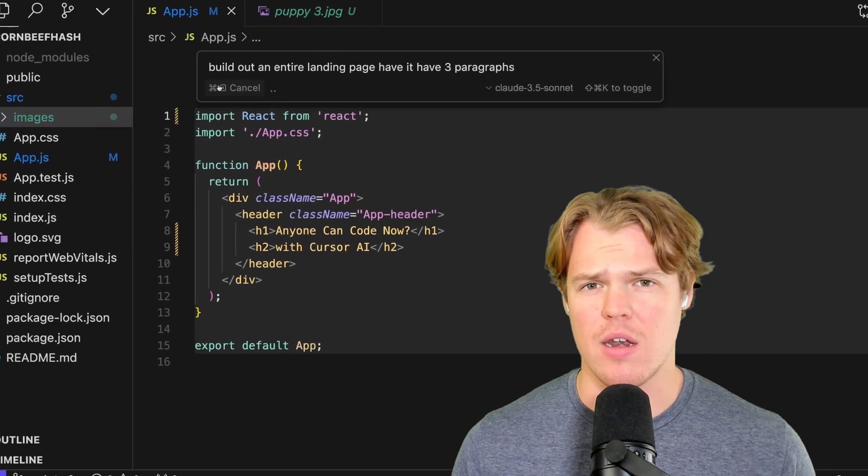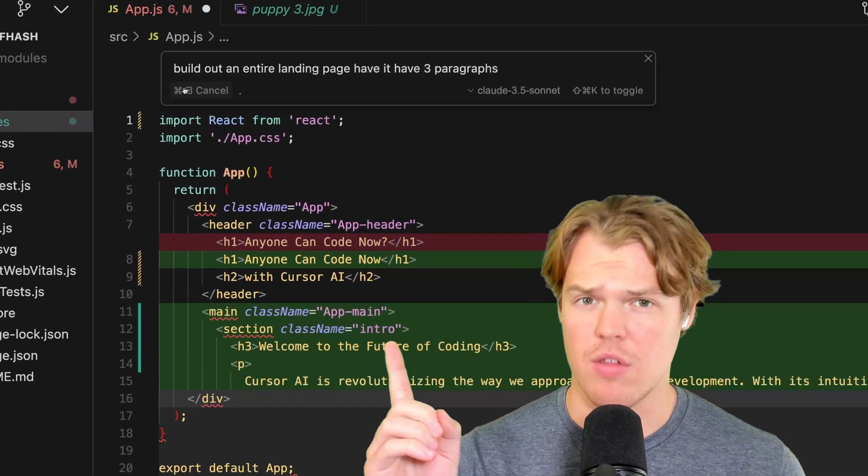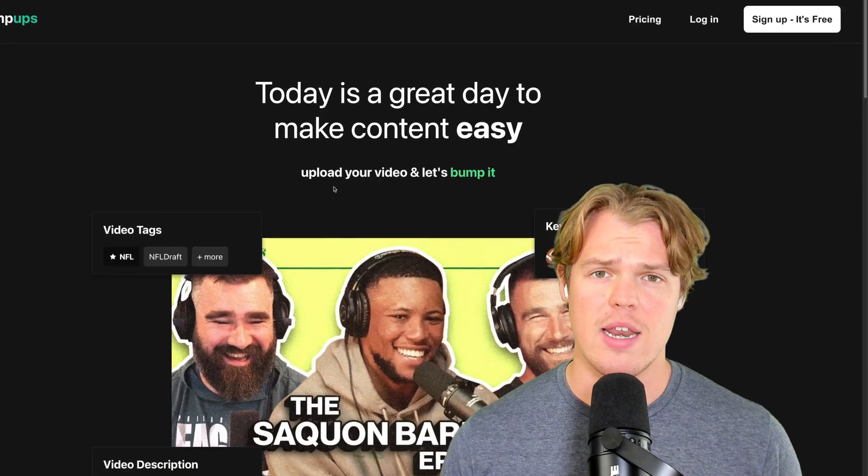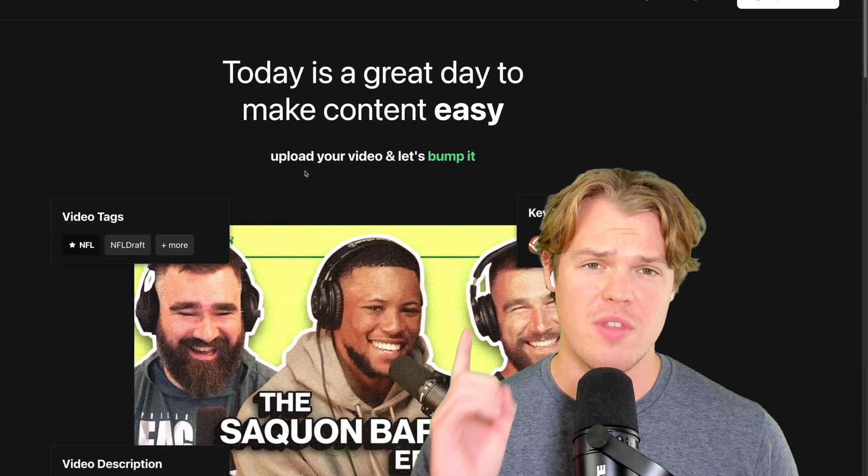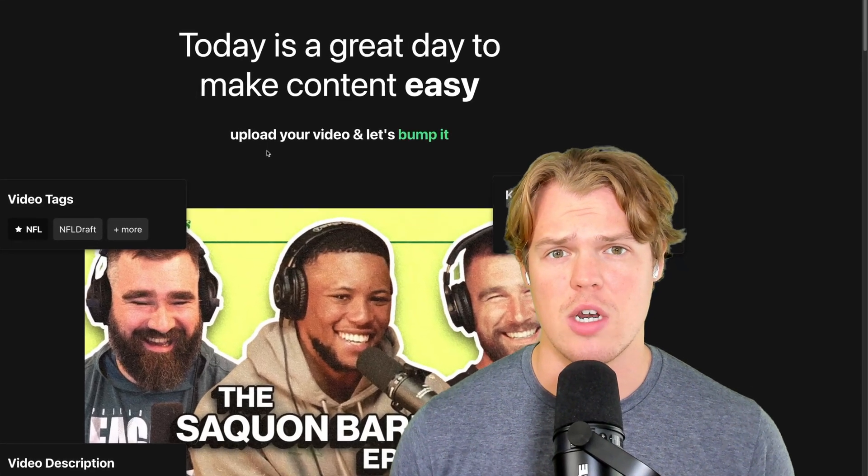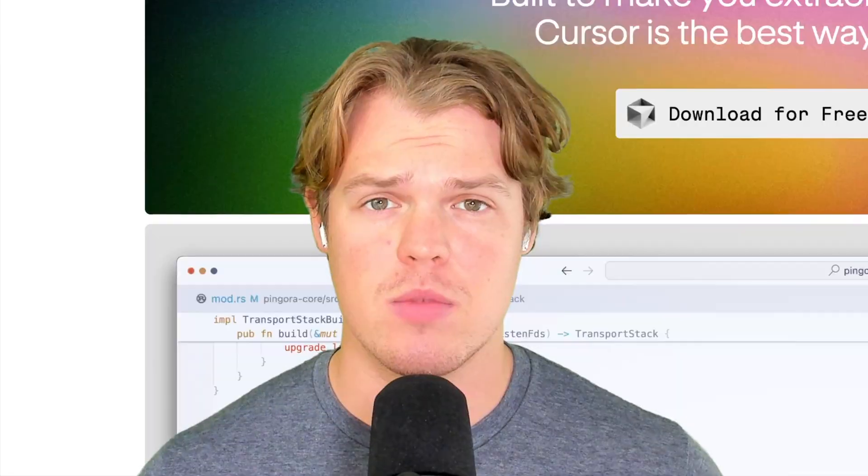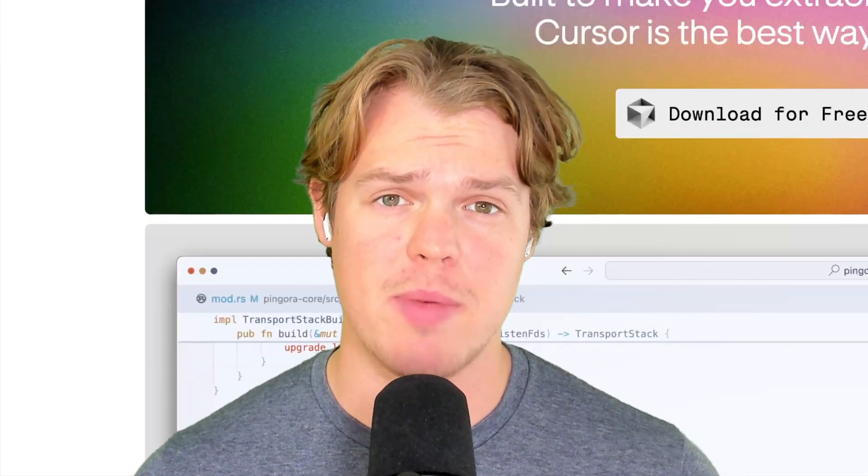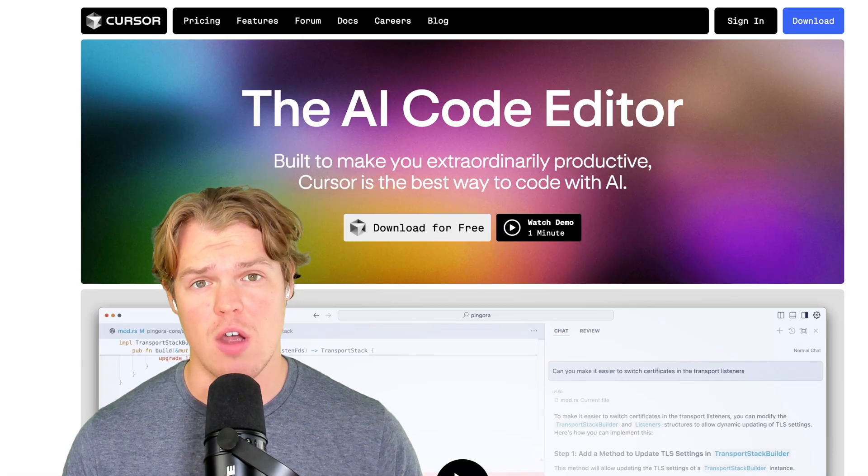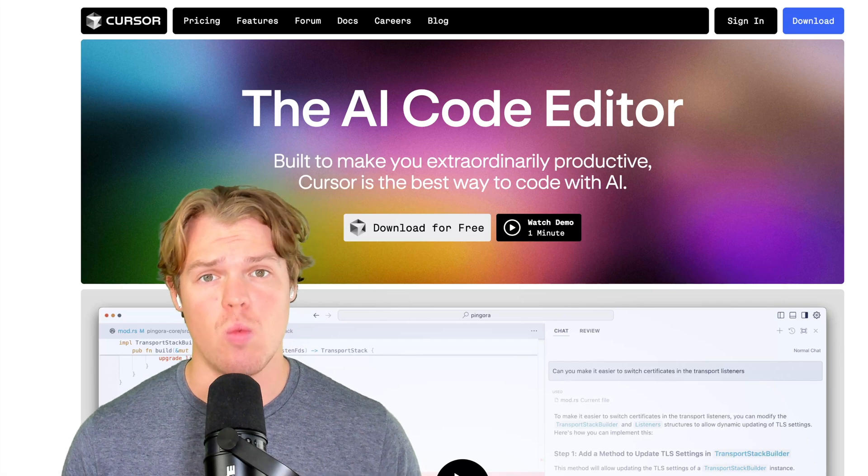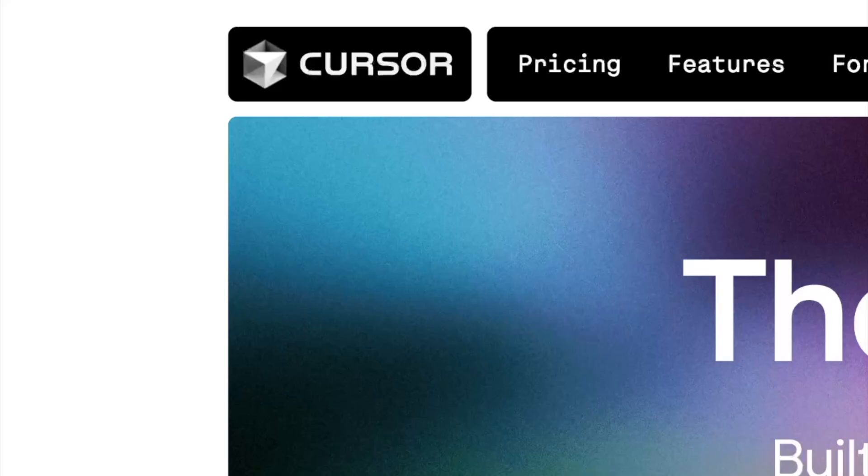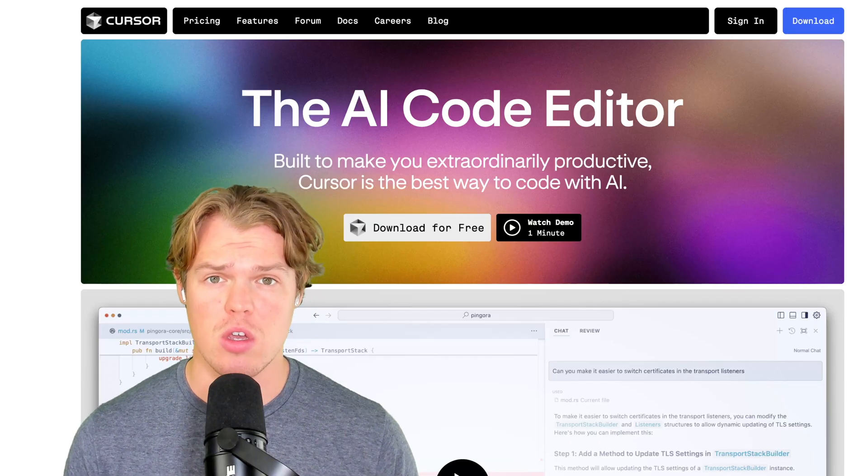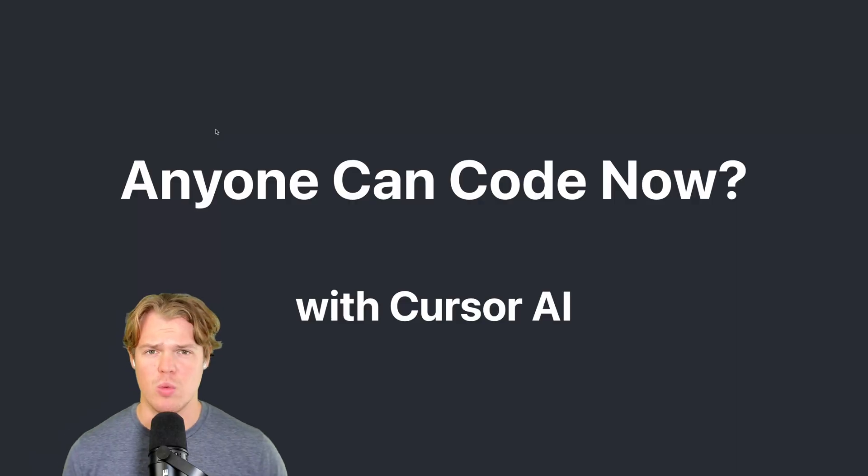Does Cursor AI mean that anyone can code anything? I'm going to give you the answer to this question from someone that is currently building out an artificial intelligence integrated software called BumpUps. Let me give you real perspective here of someone that's actually building software applications within the market with artificial intelligence on whether or not using Cursor AI anyone can code now. Sound good? Let's jump in.